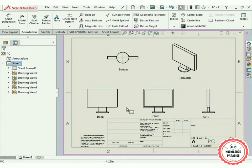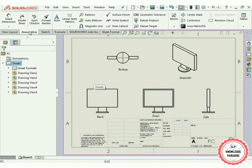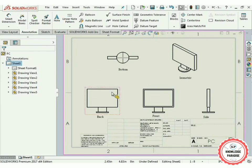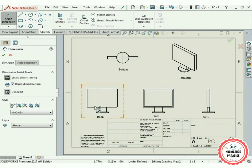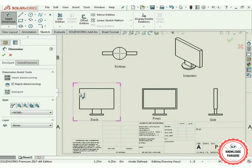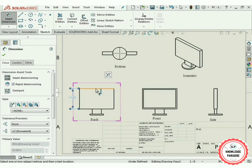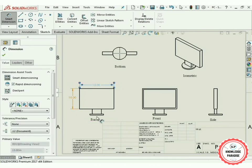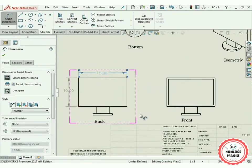We have successfully labeled all the different views of the PC. Now I am going to use a Smart Dimensioning technique to dimension all the sides. Go to Sketch mode and select the Smart Dimensioning option.